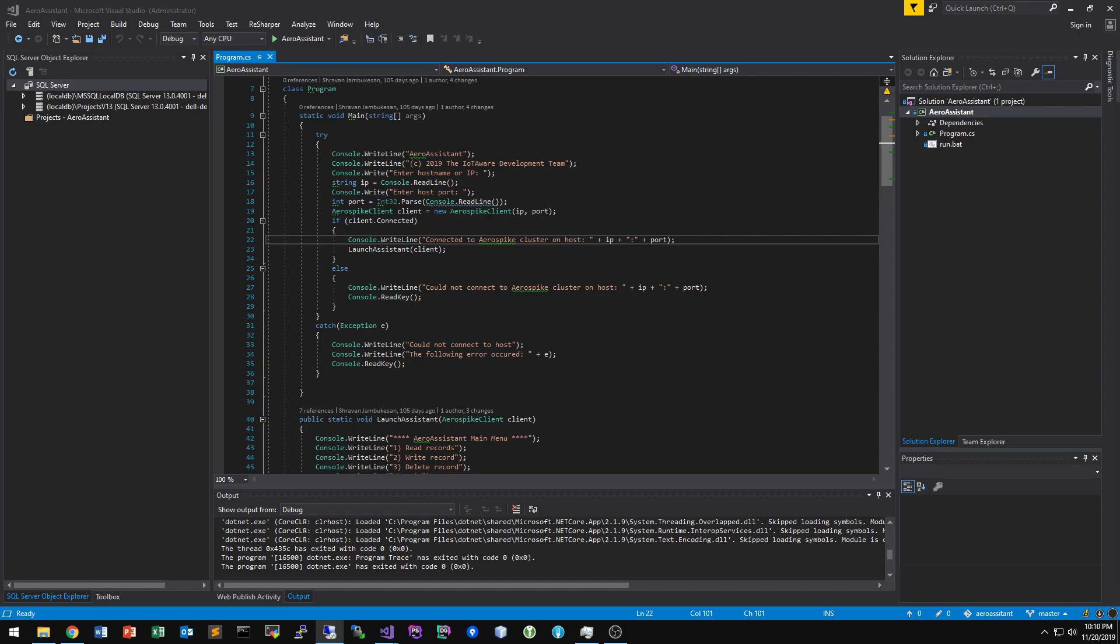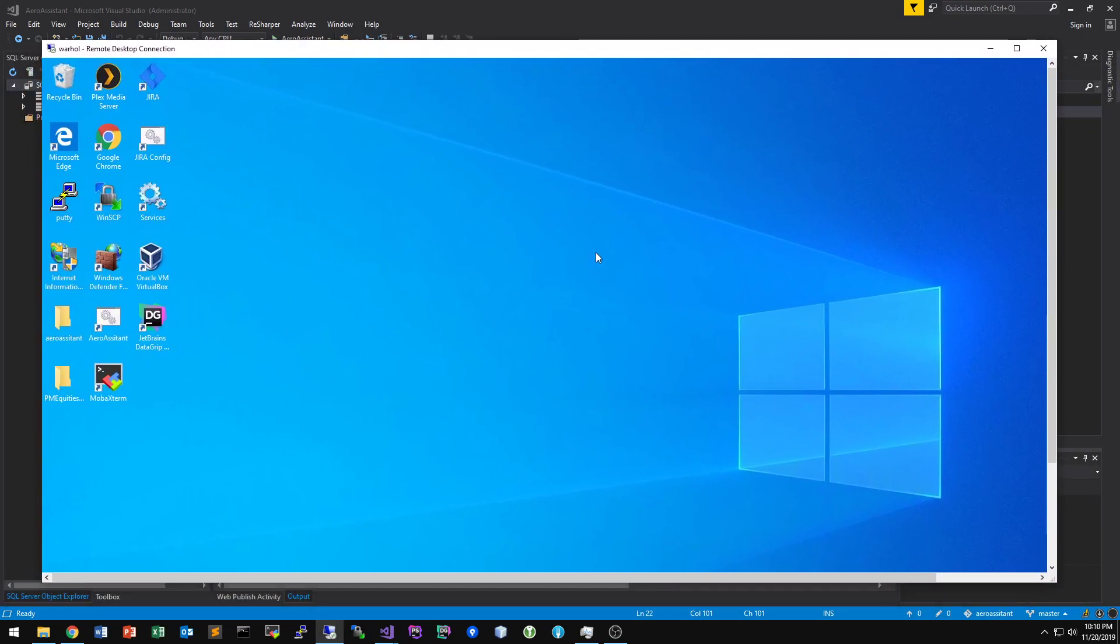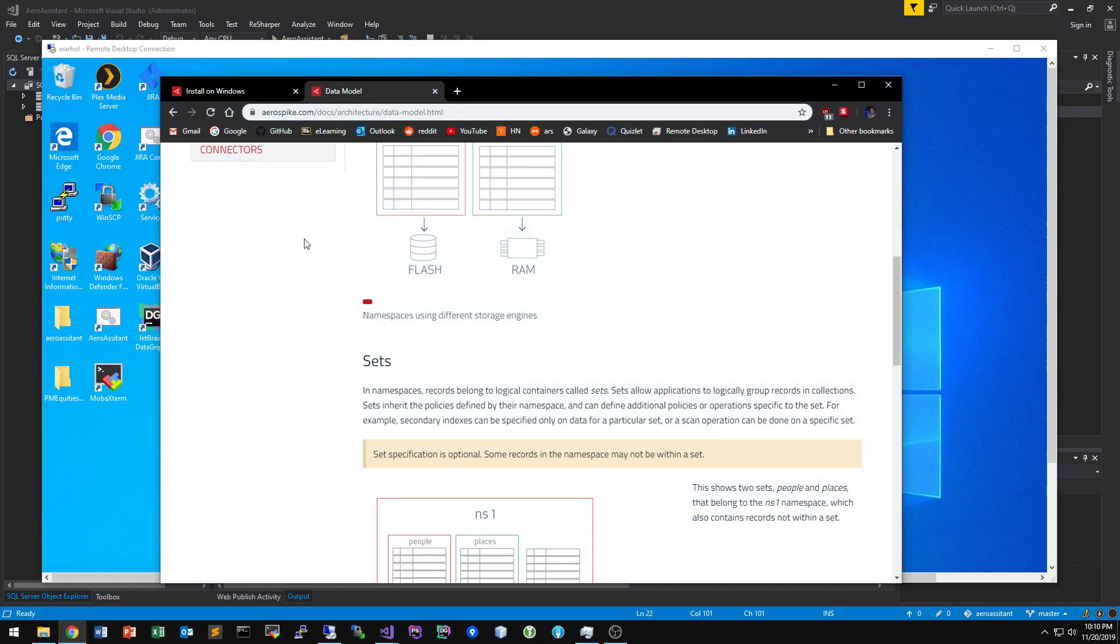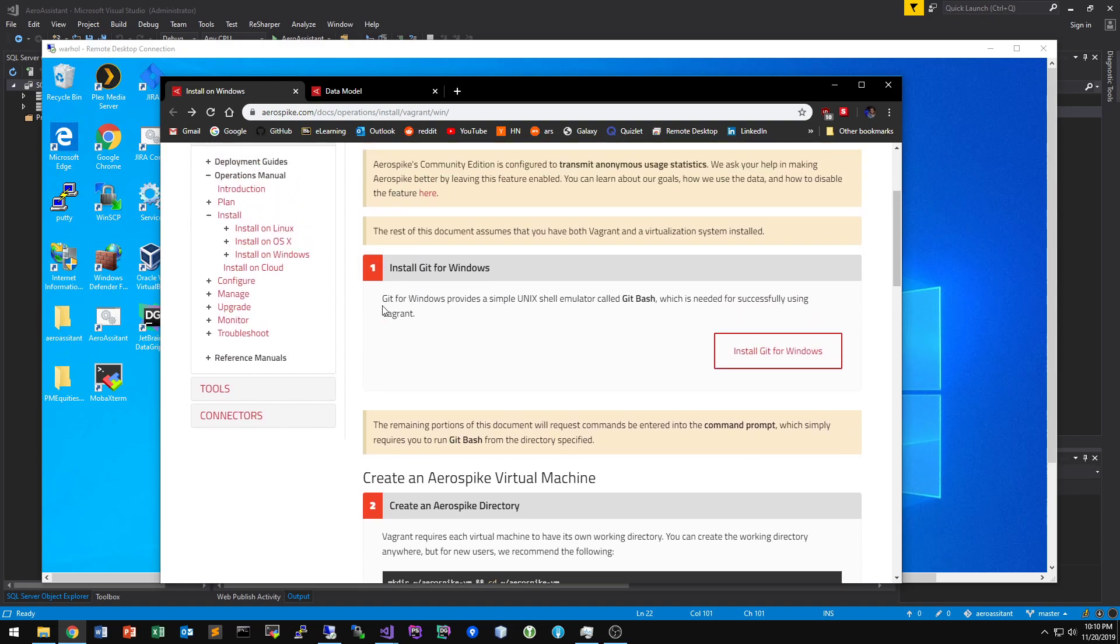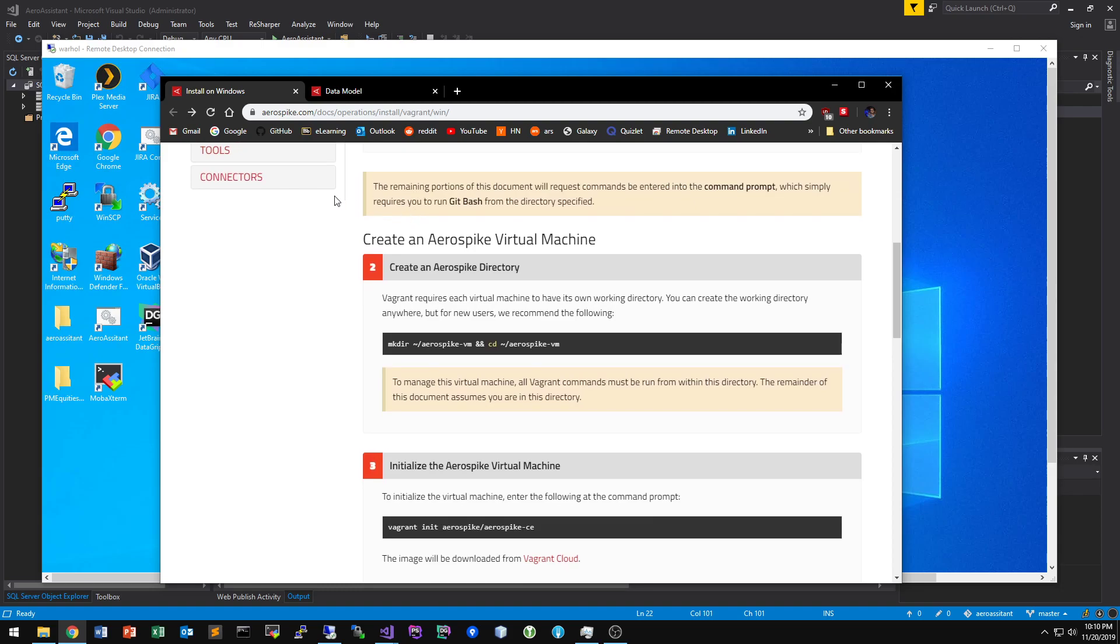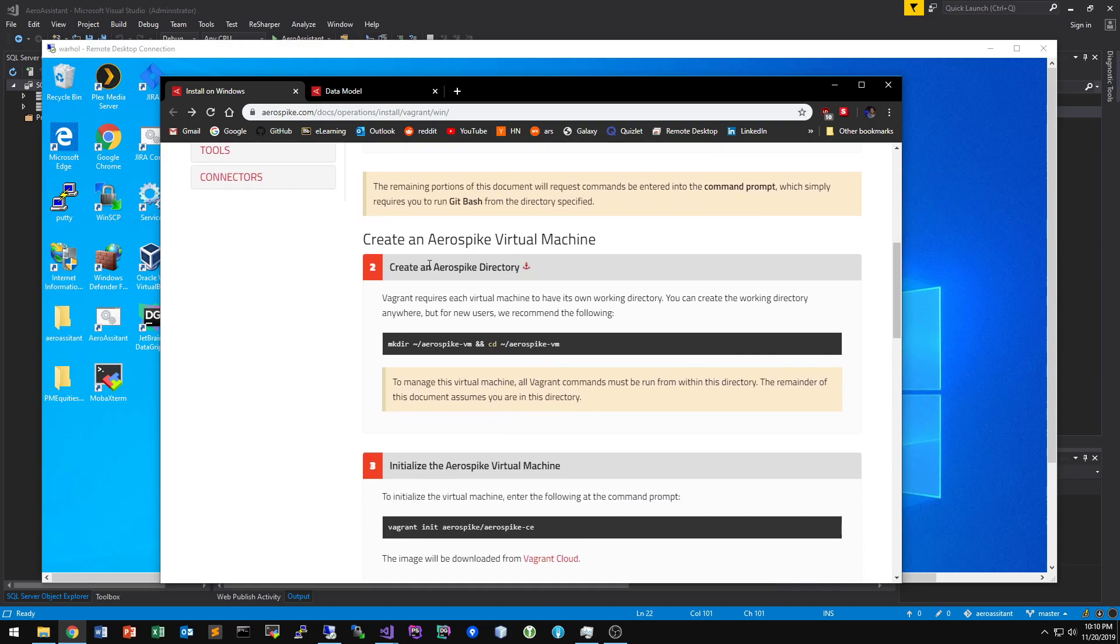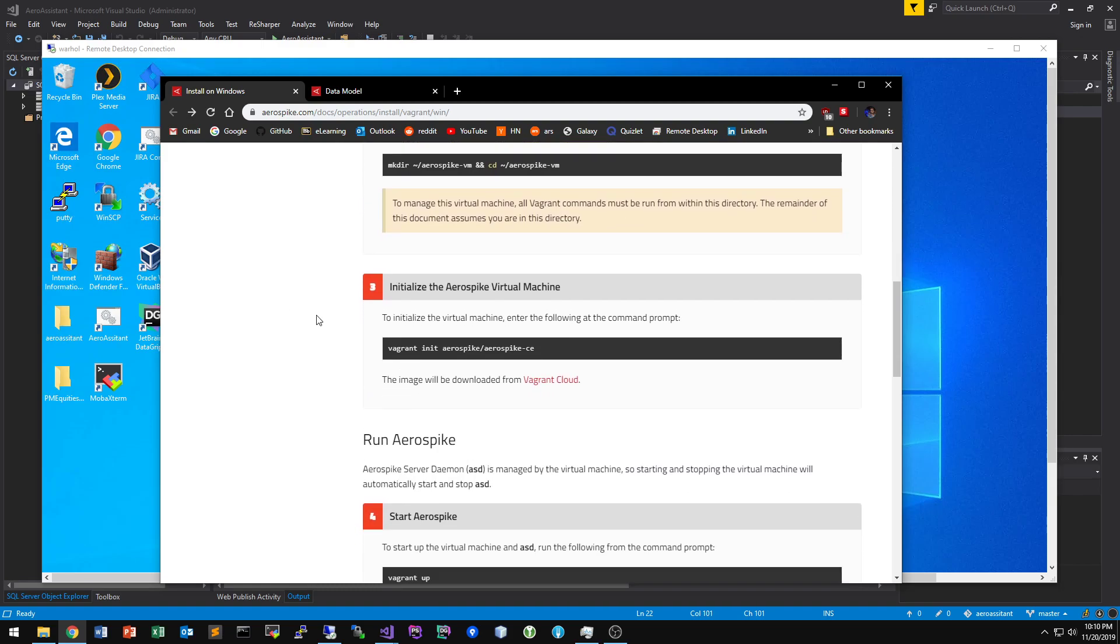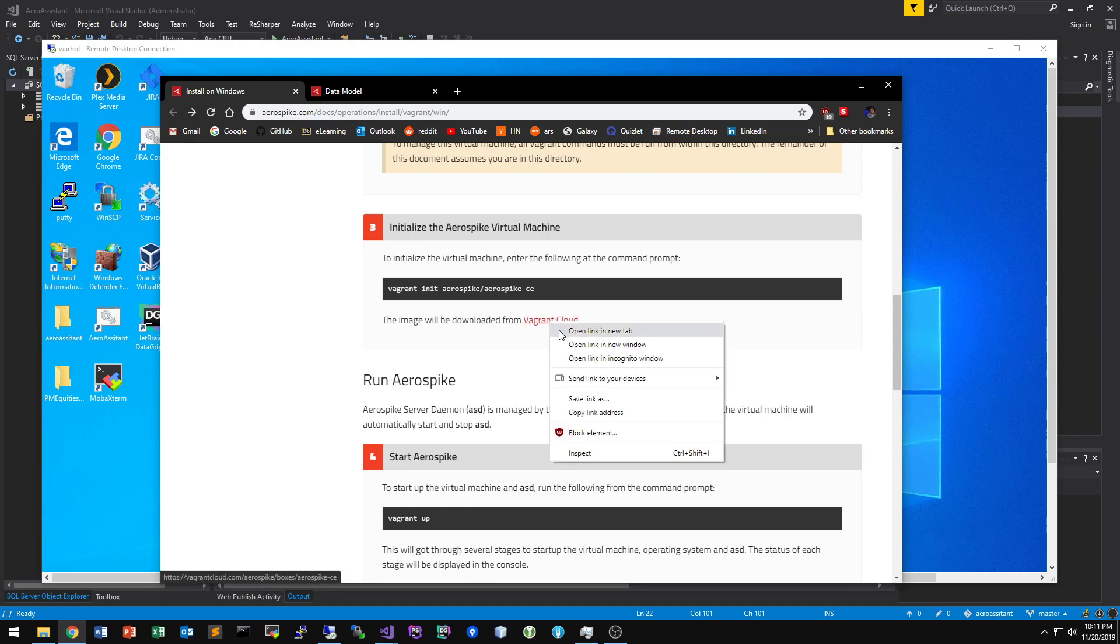So the instructions for AeroSpike's install on Windows go over how to install it in a virtual machine because it doesn't actually natively run in Windows. If you've used Vagrant before, things will seem a little bit familiar. But basically you need to install two prerequisites, Git for Windows as well as Vagrant. And then you can spin up an image, which is basically AeroSpike inside of CentOS. It's already prepackaged as a Vagrant VM.